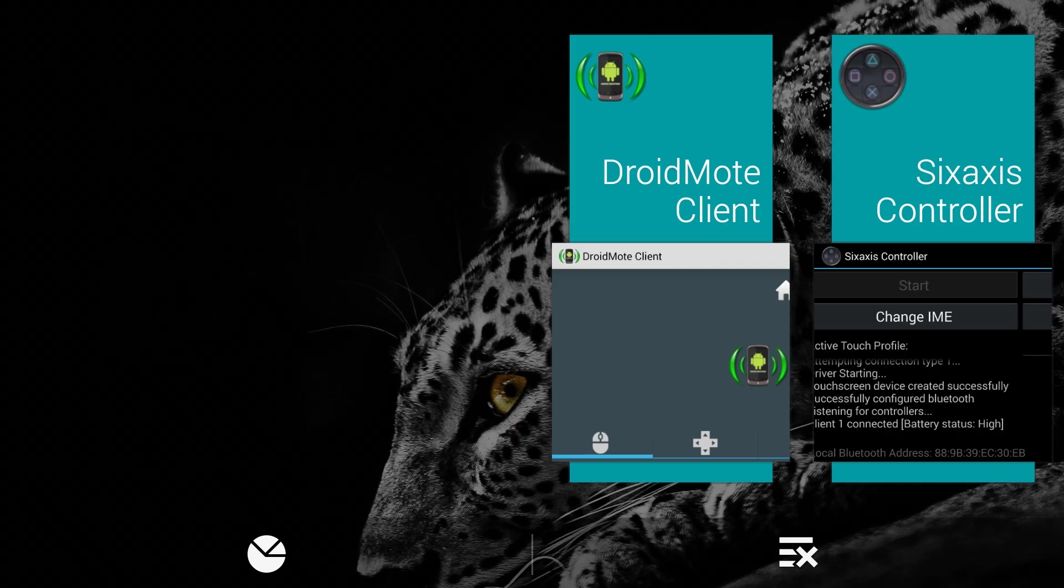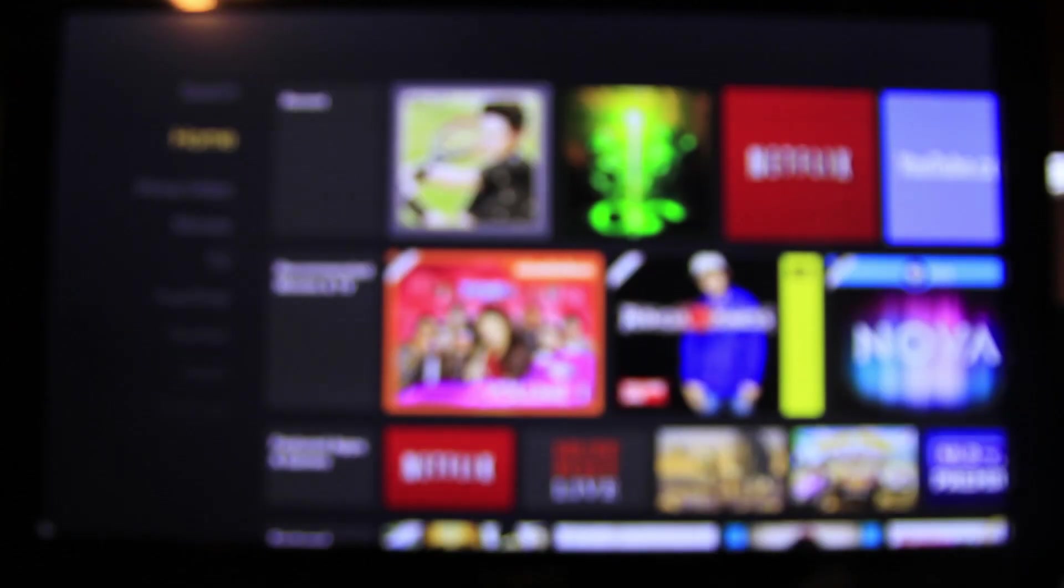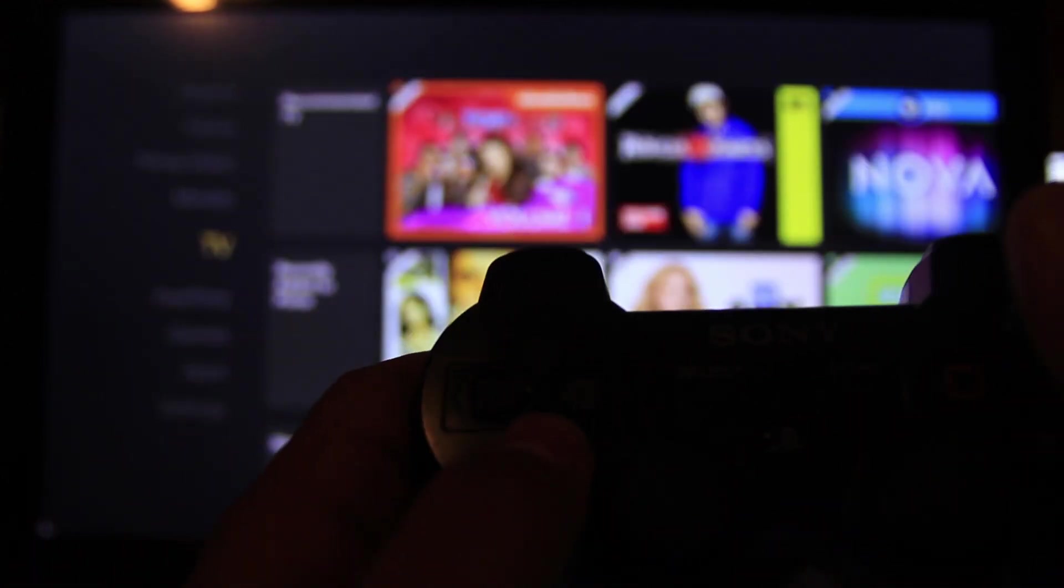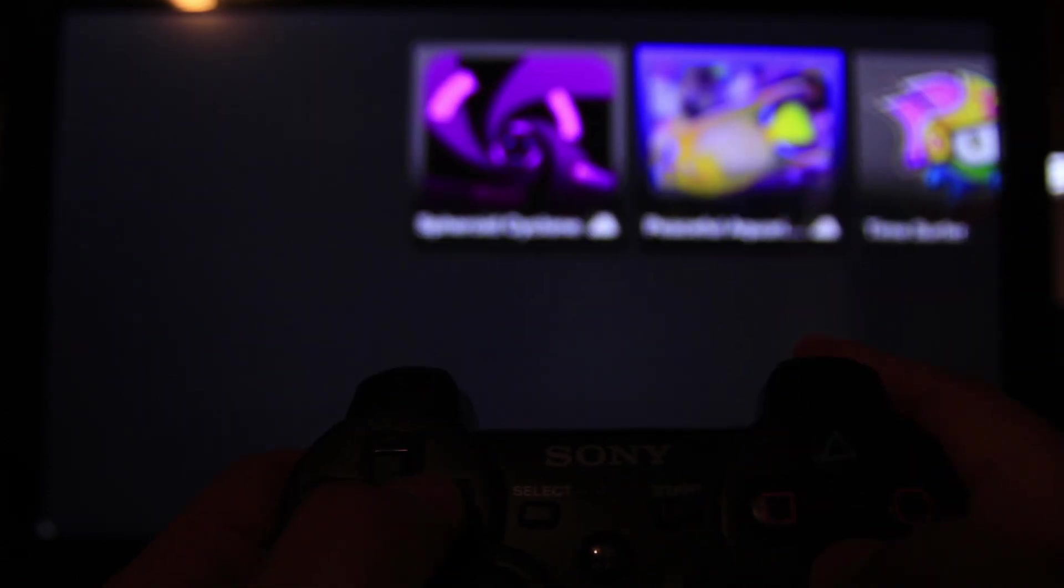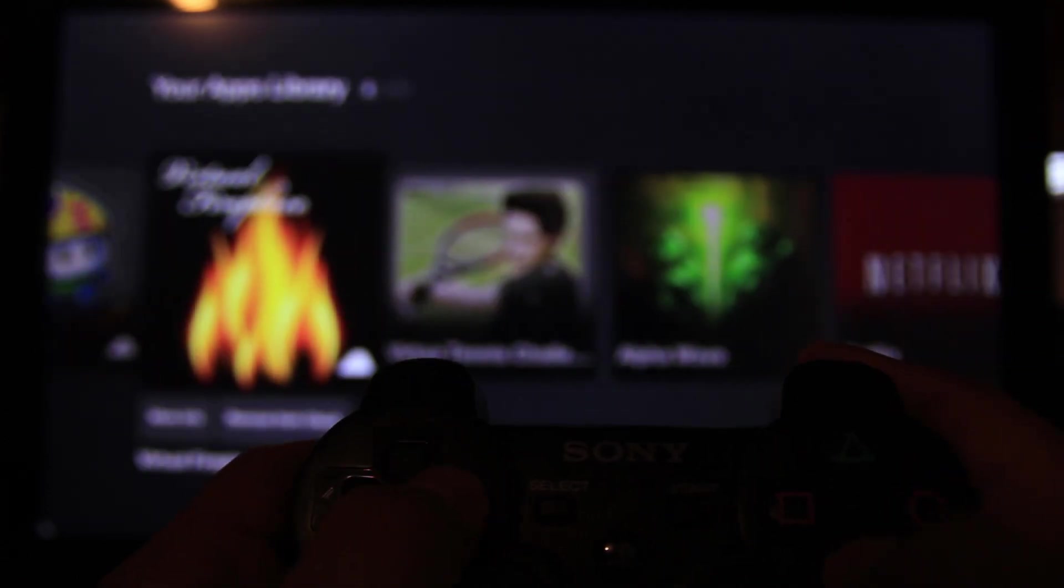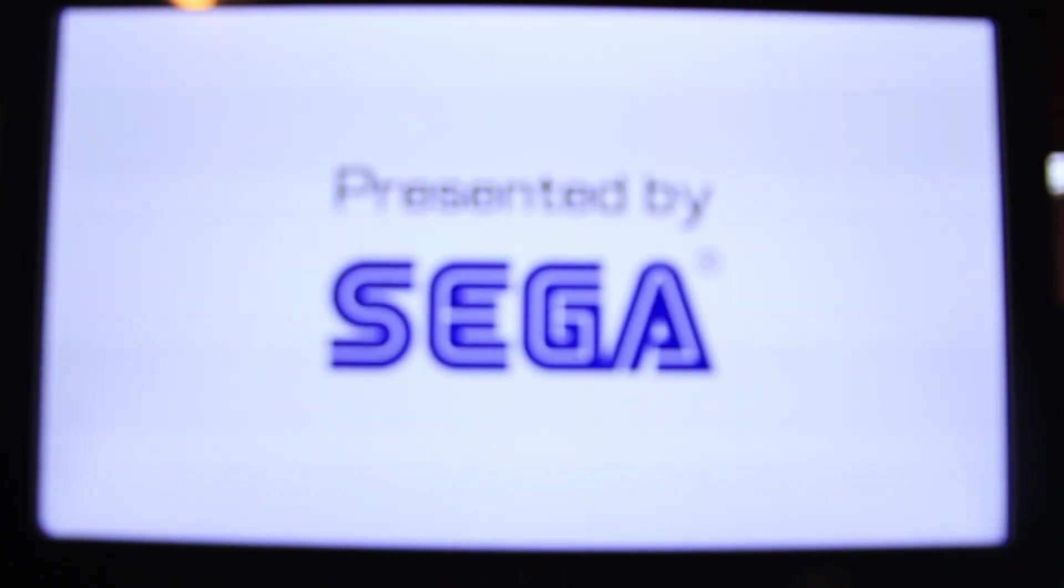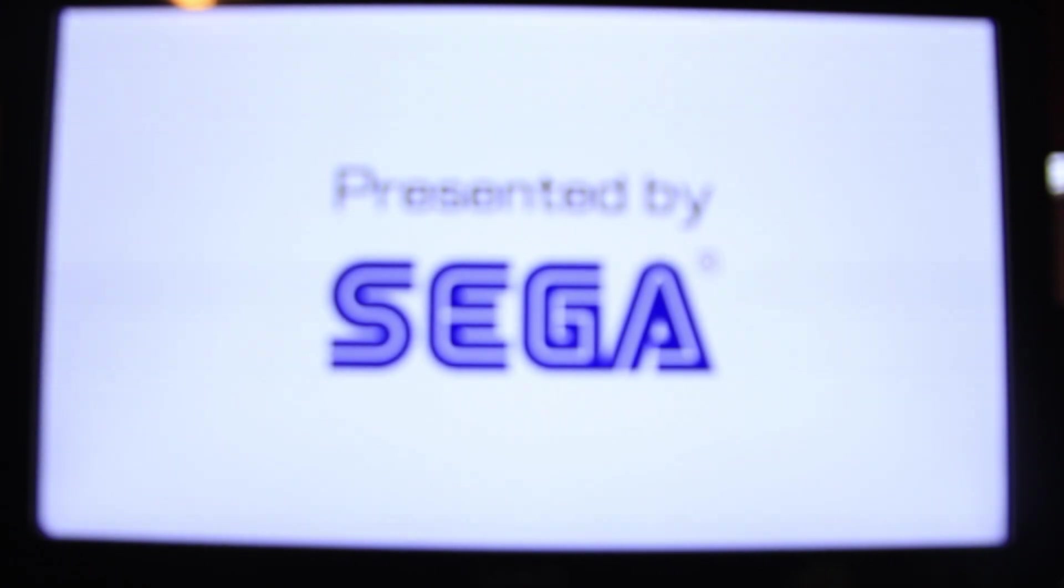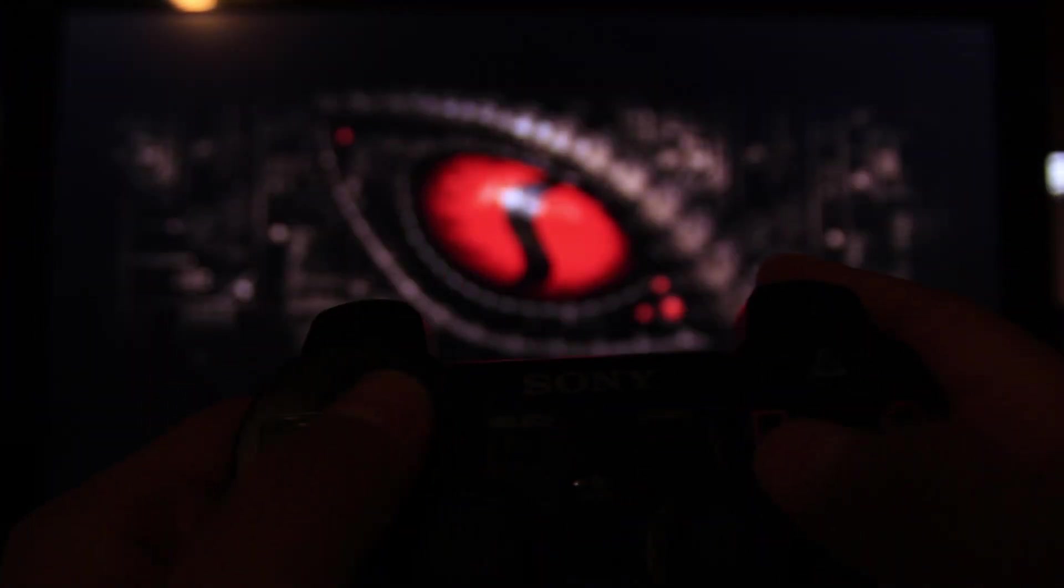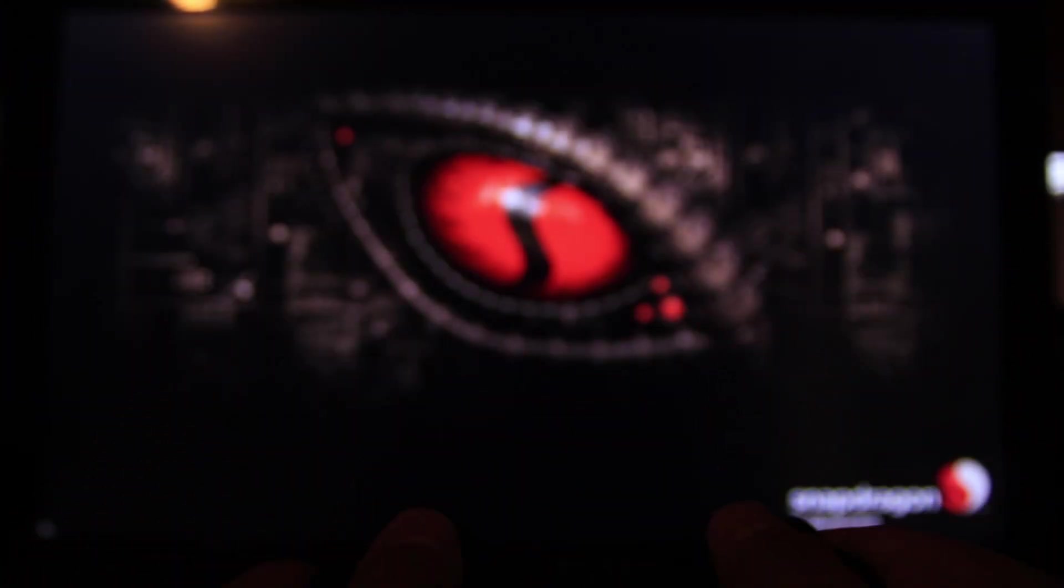Switch to DroidMote client on your phone and choose the game map tab. Now if you use your PS3 controller, you can see that it's controlling the Fire TV. I think I should try a game here to demonstrate how it can work just fine considering it goes through your phone and then controls your Fire TV. That's pretty neat and this works really fluidly.